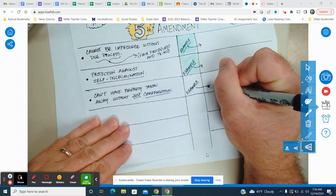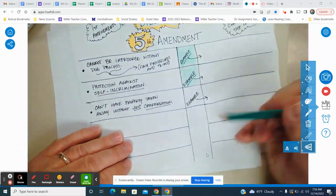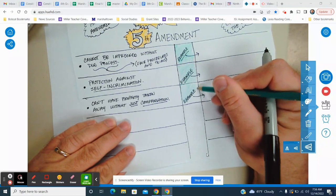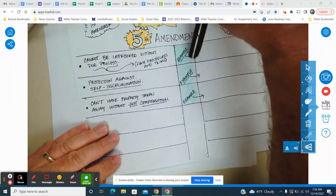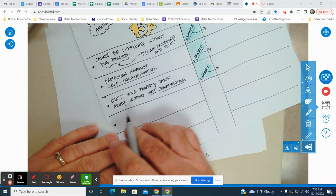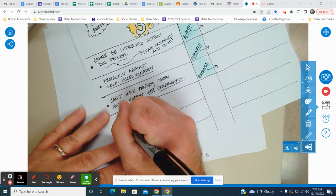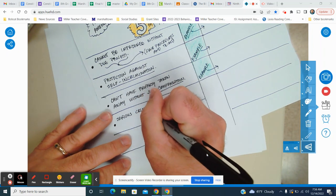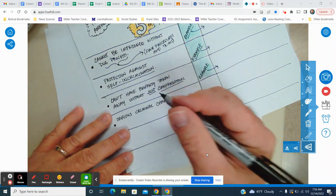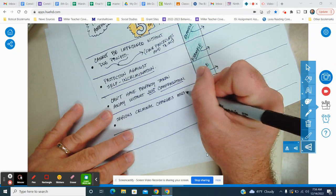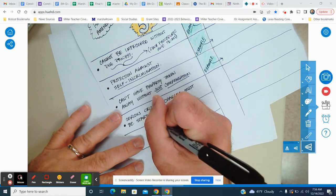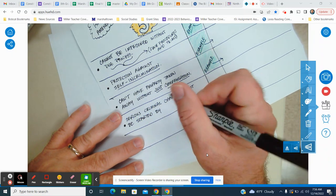Later on, when you're talking with a partner, think a little bit about what that compensation might look like. Now we have two more rights. Serious criminal charges — if you're really in big trouble — they must be started by a grand jury.